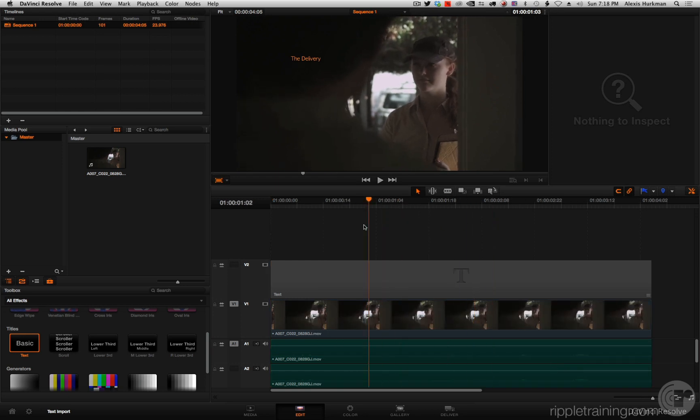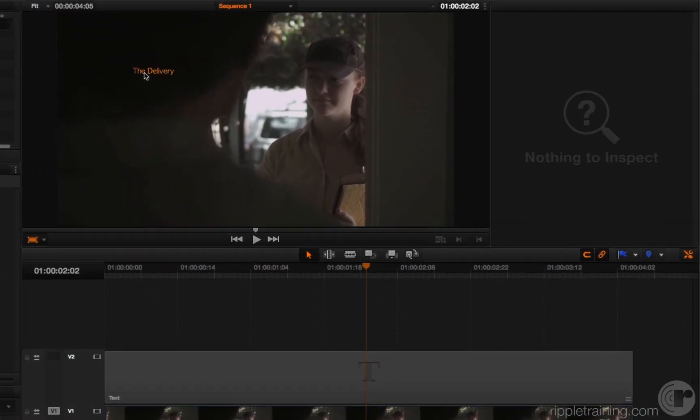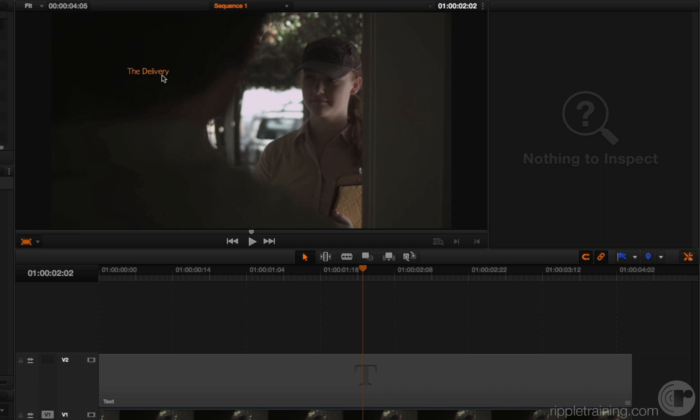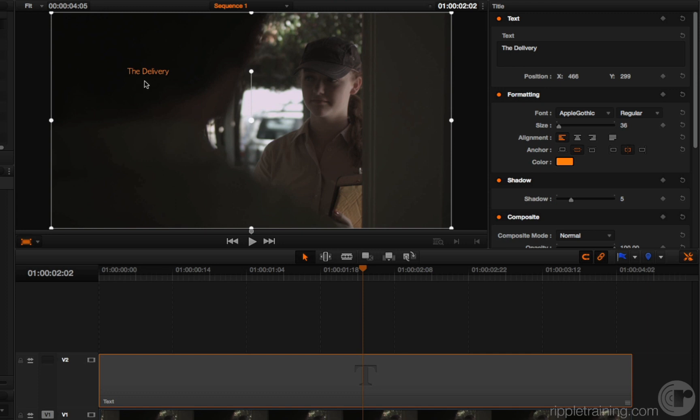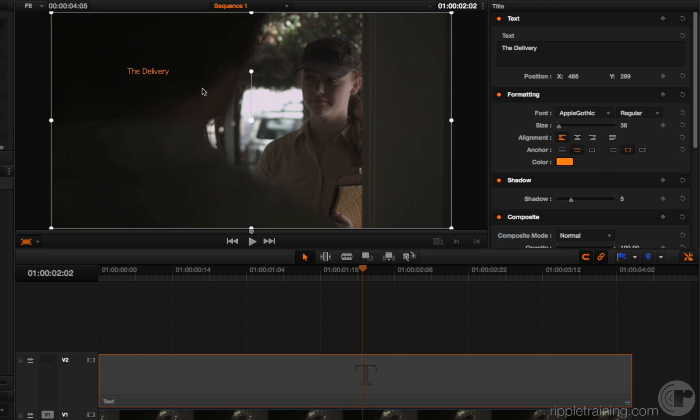And the one thing I want you to notice is, here is our bit of text. If I select it, you can see it in the inspector. It has a color that I chose in Final Cut 7. It has a font that I chose in Final Cut 7. It has positioning that I chose in Final Cut 7. And it also has a font size that I chose in Final Cut 7. It's 36.